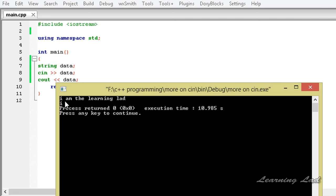The cin is going to read i, then it encounters the space and thinks that's the end of this string. That's why it returns only i, but what we wanted is to read this entire line or string.